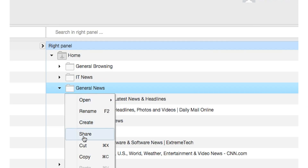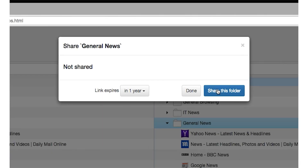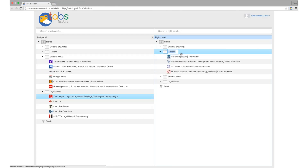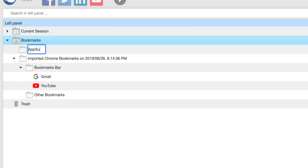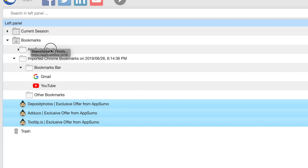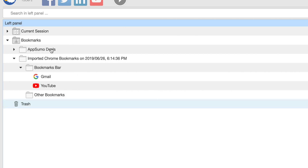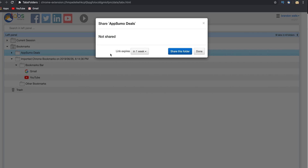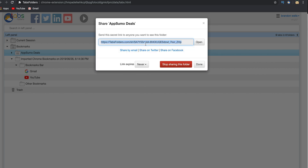Tabs Folders also allows you to easily share your bookmarks with your friends and team members. So let's say you want to send your team some links to the AppSumo deals for them to look at. Using Tabs Folders, you can create an AppSumo folder and add all of the pages. Then right-click on the folder, click the Share option, and send the link over directly or via social.